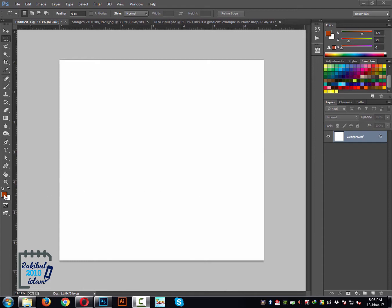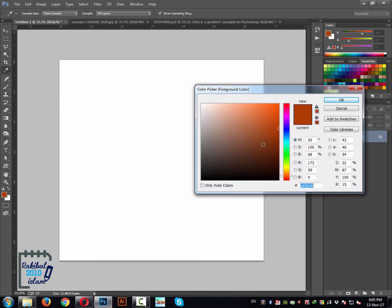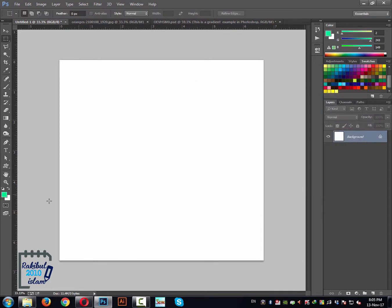Here you can see the foreground color selector and the background color selector. You can click here once to change and set this foreground color. Let's say we want this color, and when selected we will click OK. Now we have this color selected as a foreground color.